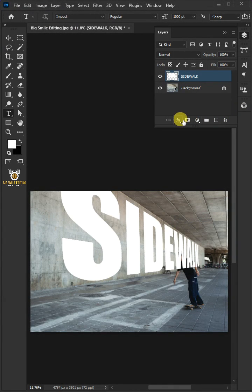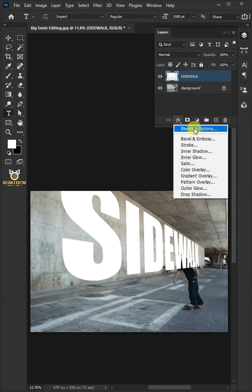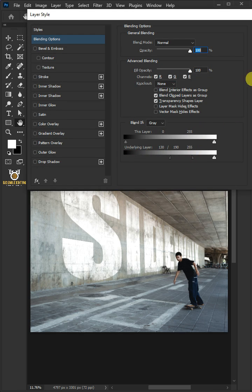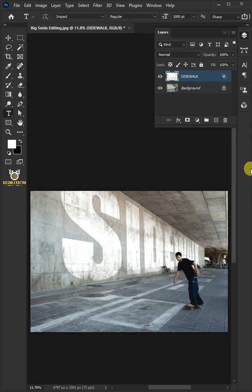Click the fx icon and choose the blending options. Hold the alt key to split the black slider of the underlying layer. Then click ok.